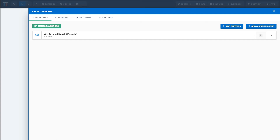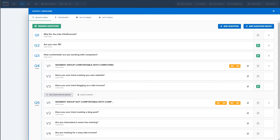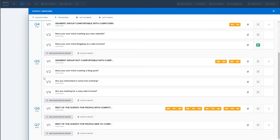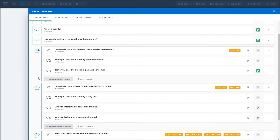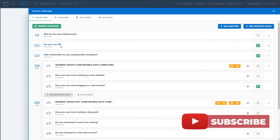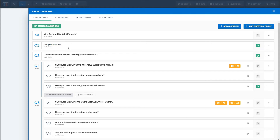To build the actual survey, click on the survey element and select 'edit survey options.' This is where you add all your questions, your outcomes, and everything else. I paused the video quickly and created a bunch of dummy questions and a couple of question groups to save some time. It looks complicated but it's not that complicated — I'll explain it and show you how to set this up yourself.